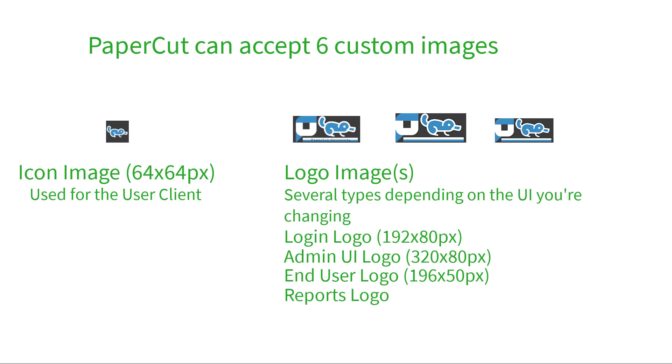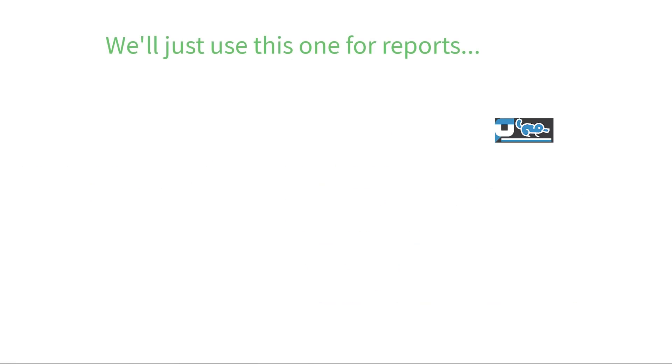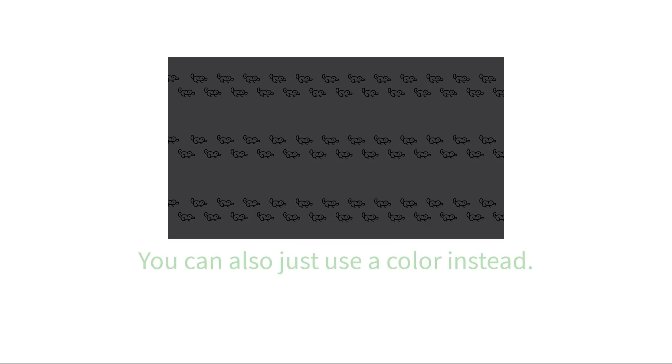Finally, there's the report logo. This image is a little strange, as it can go up to 1041x333 pixels in resolution. Despite this logo's size, though, it will most often be used as a small icon at the top of the page, so I'll actually be using a similar image to my user web UI. The last image file that we'll need is a background file for our login page. This image can be up to 1366x768 resolution. Alternatively, you can also just use a solid color background with the color code of your choice.